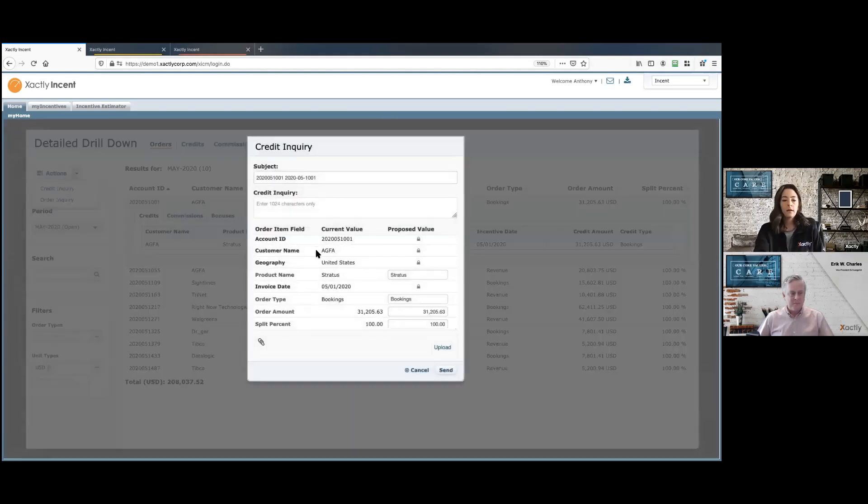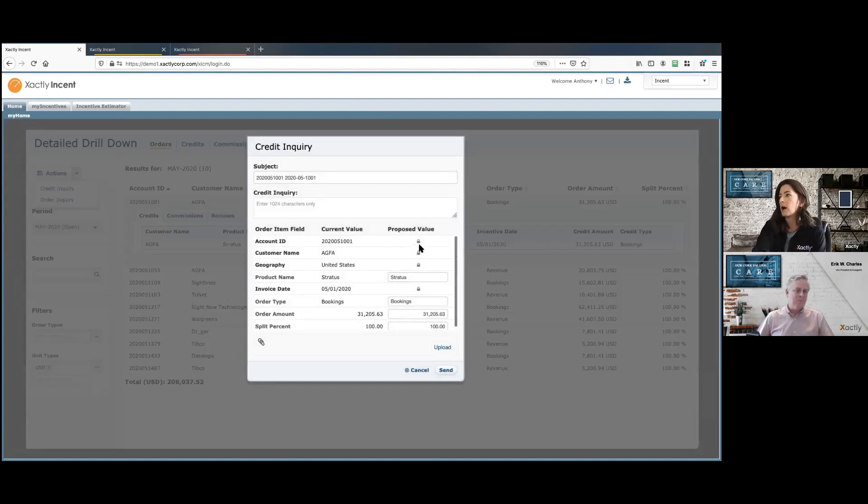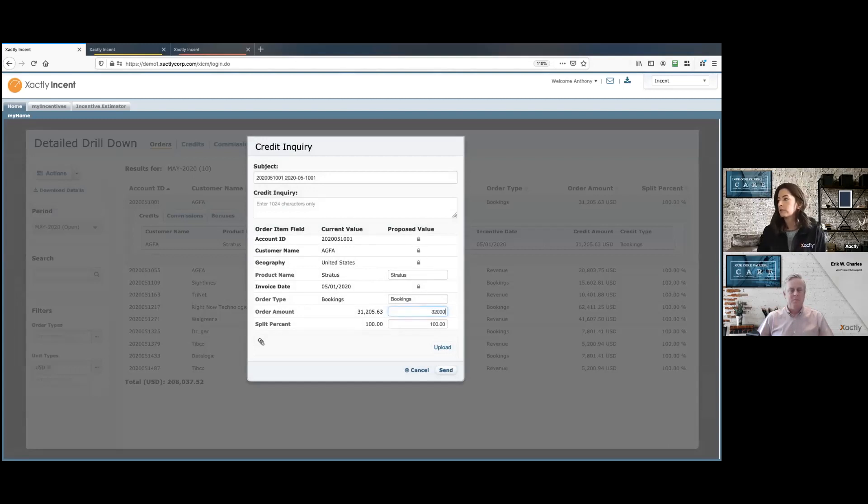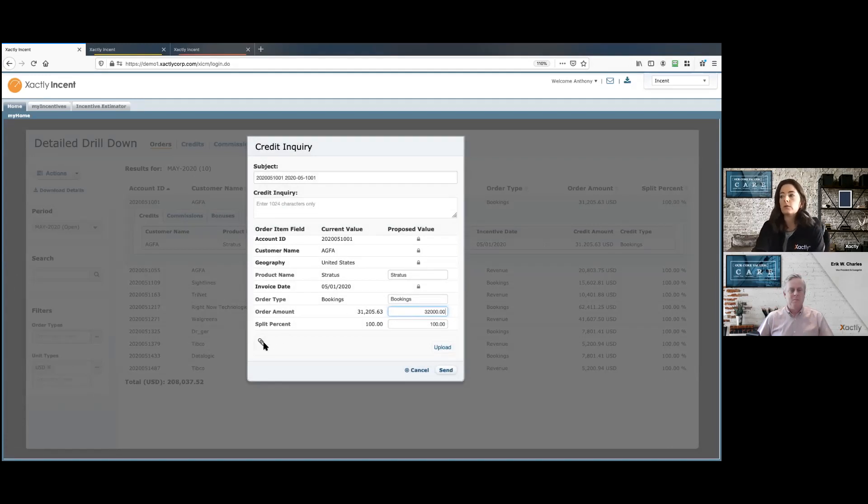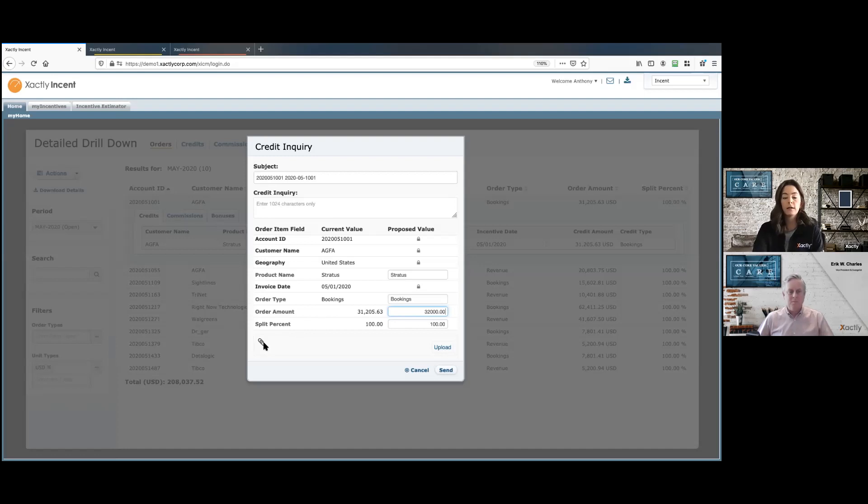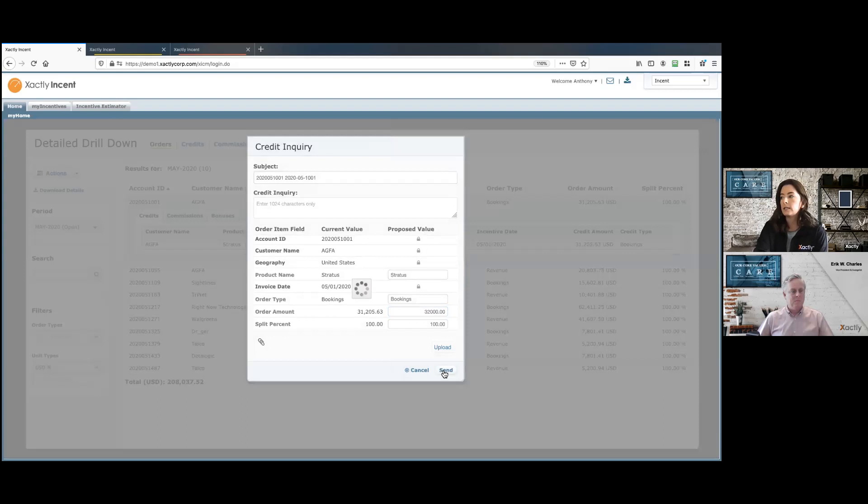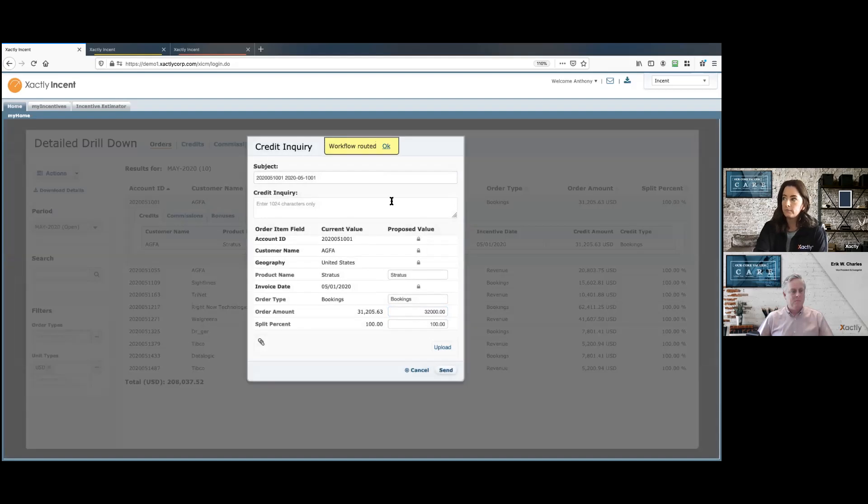And as the admin, you can choose to show any of these options here, say if the geography is incorrect. But as the rep here, I'll just switch this amount to an even 32,000. And I do have the option as well to upload some supporting documentation here, say the actual order that came through. But once I do that, all I need to do is hit send.